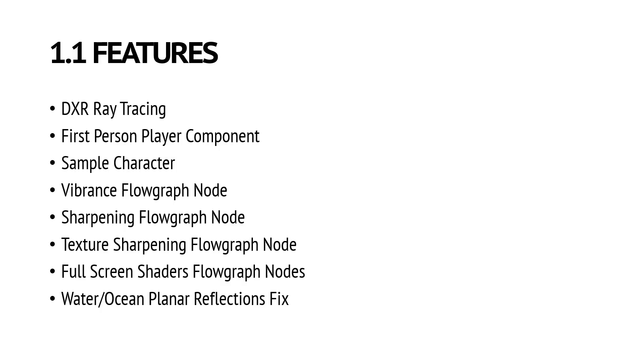Another really important feature is a first person player component. You will basically be able to create your own first person player, and we will also ship a simple character with animations and textures.